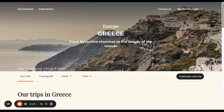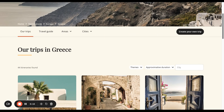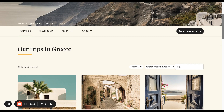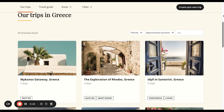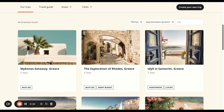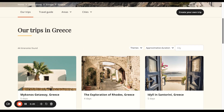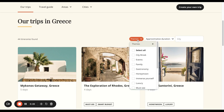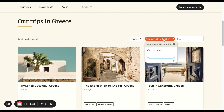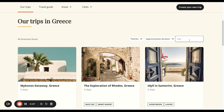Remember in one of the other videos we showed you where to find the template. Here we can see many different templates, but we can also look at themes within that destination, approximate duration, or you can put in a city.